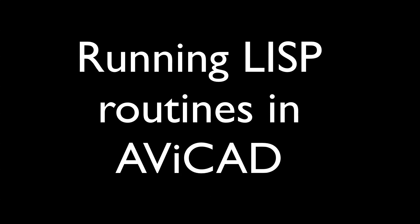Hi, today I'm going to be walking you through how to install a Lisp routine, which is a small script that's written in a common language called Lisp. These routines can be found on the internet or you can create your own.